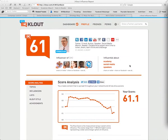Morning, it's William here. Just wanted to quickly show you how to link up the new feeds and social network connections into your Klout account.